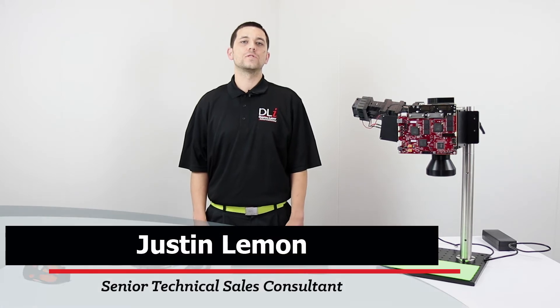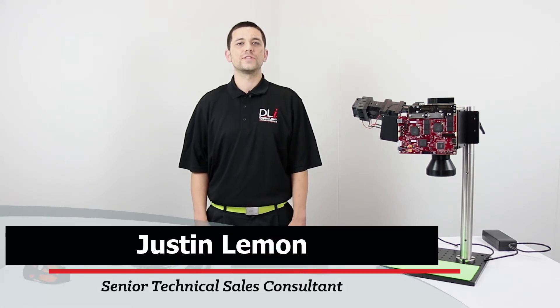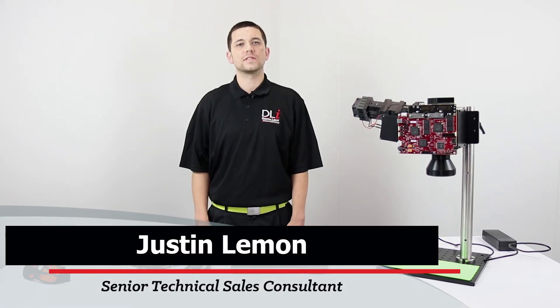Hi, my name is Justin Limon. I'm a technical sales consultant at Digital Light Innovations here in Austin, Texas.